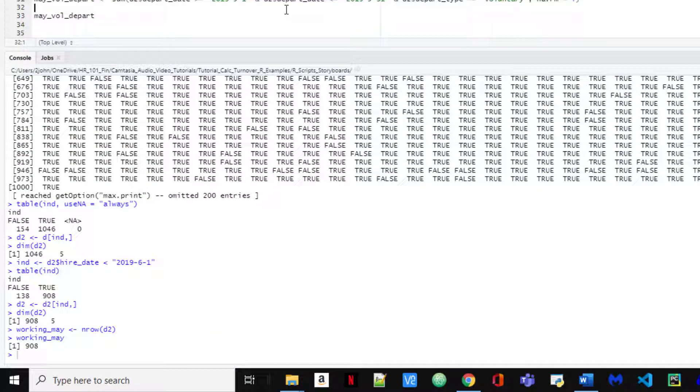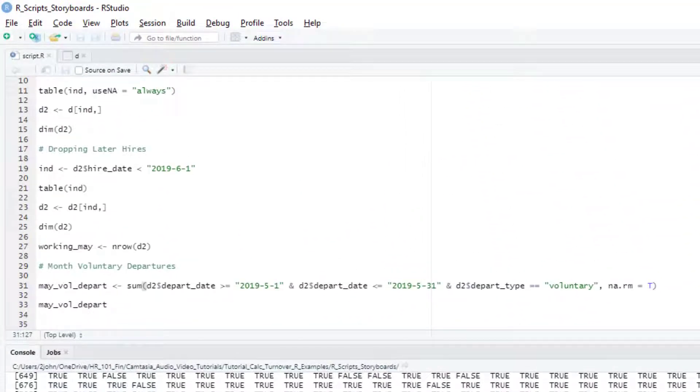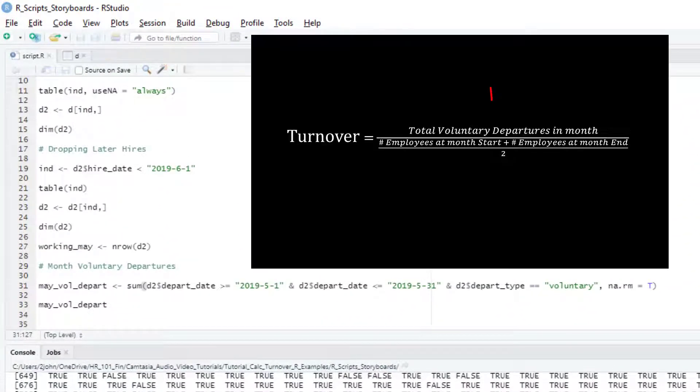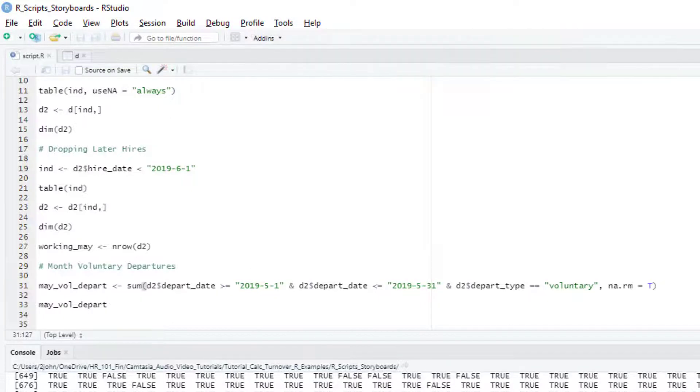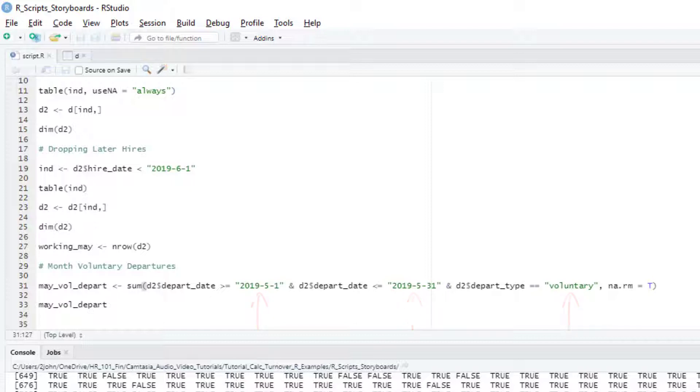We're done with our prep work, so now we're going to get the pieces we need to fill in the formula. For the top part, we need the number of departures in May. I'll create a new variable called mayVolDepart, which is going to be the count of the number of voluntary departures in the month. This is going to return a true for all those cases where the departure date is between May 1st and May 31st and it's voluntary. Then we'll sum up those true rows to get our measure of voluntary departures.